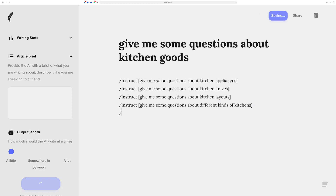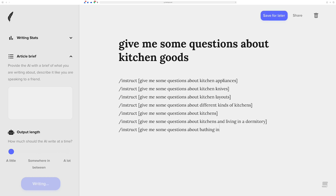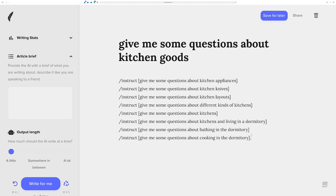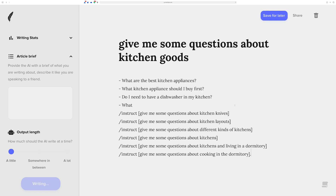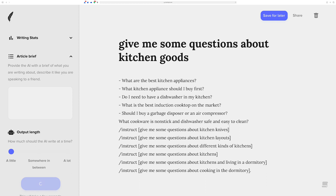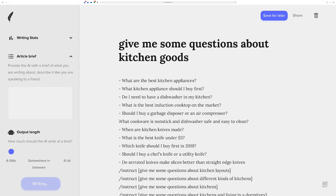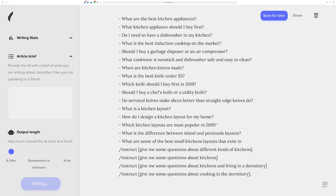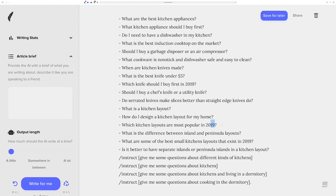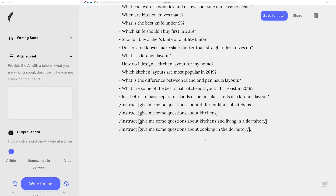Kitchen safety, kitchen goods, kitchen layout — it seems almost too focused at times. Let's try again and get a little more variety. Now we have a whole bunch of different angles on kitchen goods, and we can go through and start getting questions for all these different subtopics: kitchen appliances first, then kitchen knives, then kitchen layouts. Look at that — great output, and obviously it sometimes adds years that might not be current, but you can just update that.